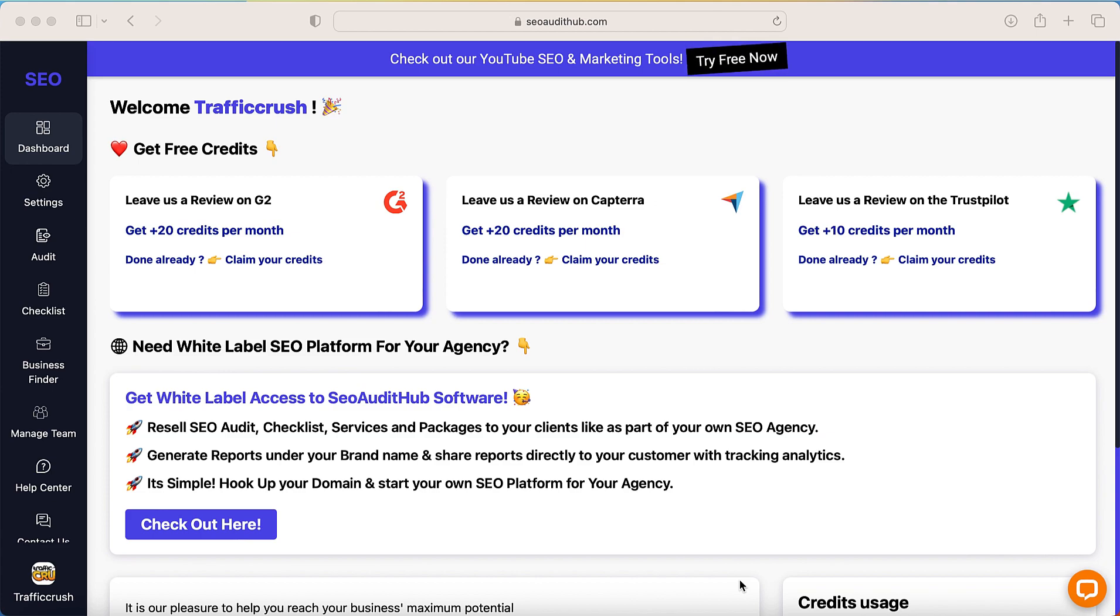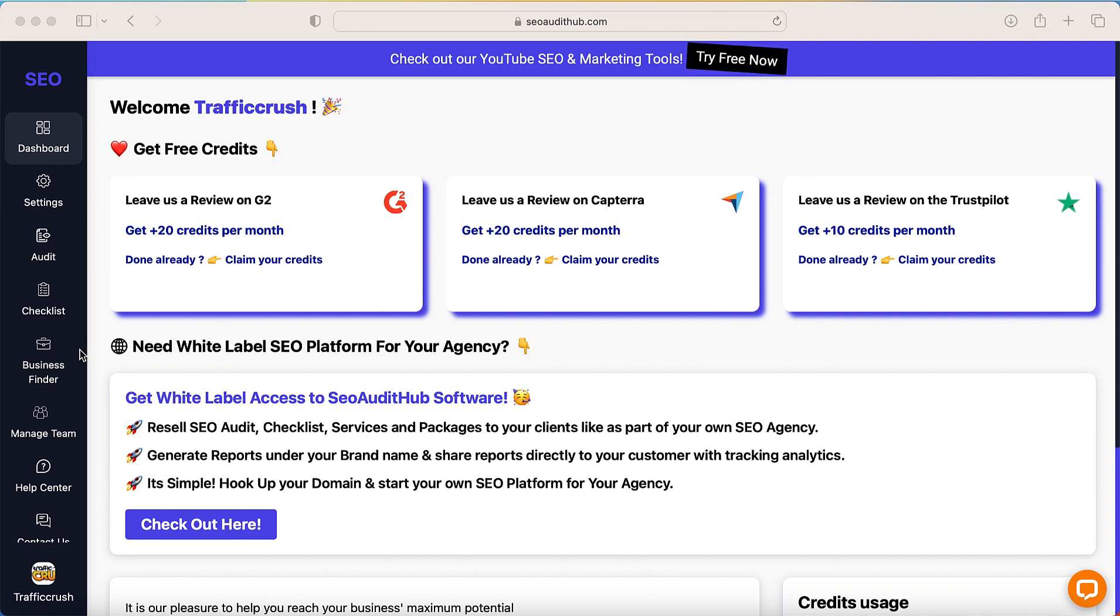Hi and welcome to SEO Audit Hub. In this video we are going to see how to add a team member to your account. Actually, the team member access is a premium add-on you need to buy it separately.